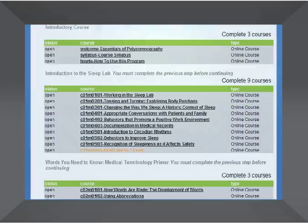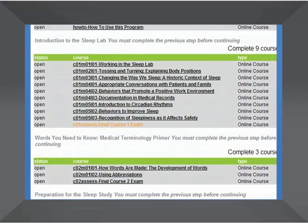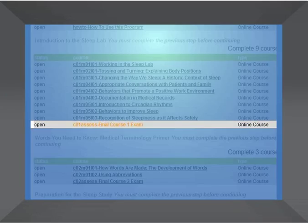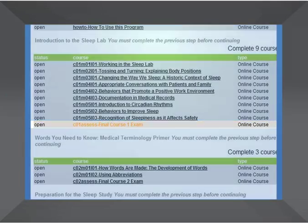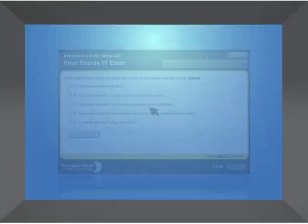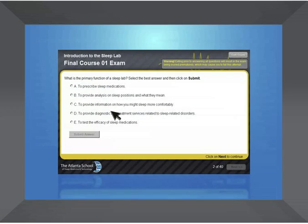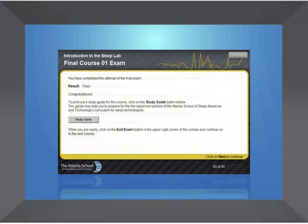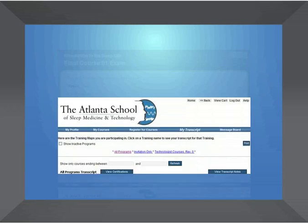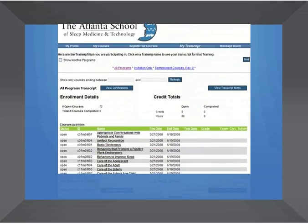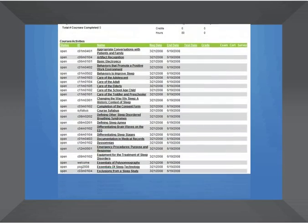At the end of each course, your knowledge is tested in a scored final exam. You must pass the exam before you can continue to the next course. Completion progress is tracked in your personal transcript.